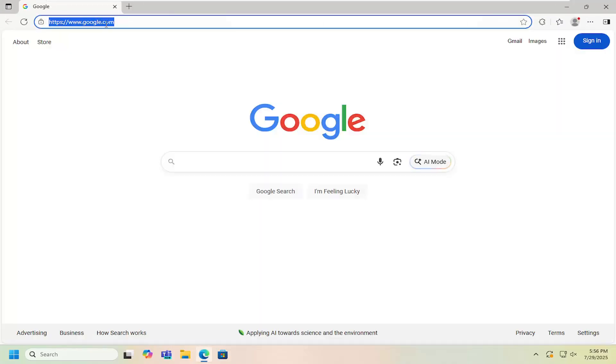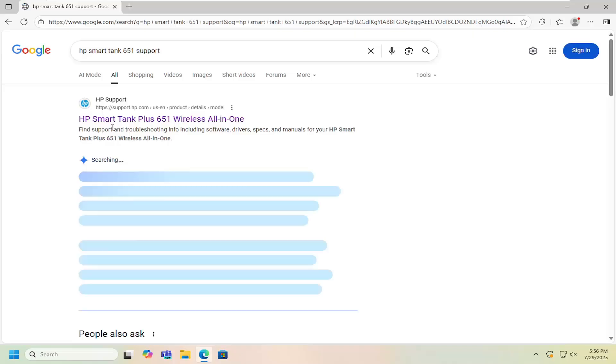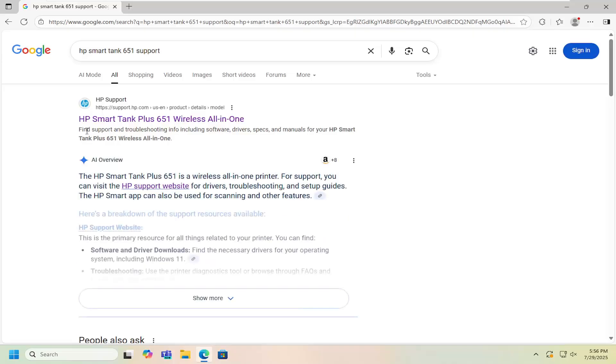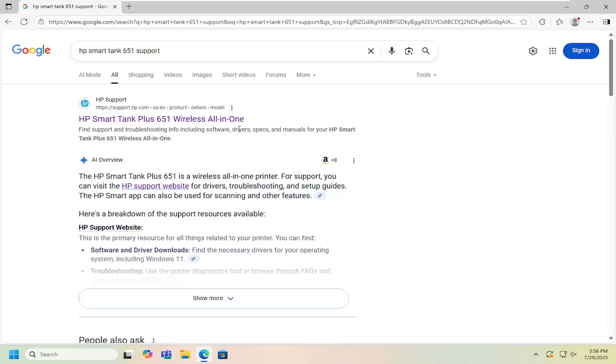So all you have to do is open up a web browser and in Google just search for HP SmartTank 651 support. The best result you'll get back is an HP support page that says HP SmartTank plus 651 wireless all-in-one.